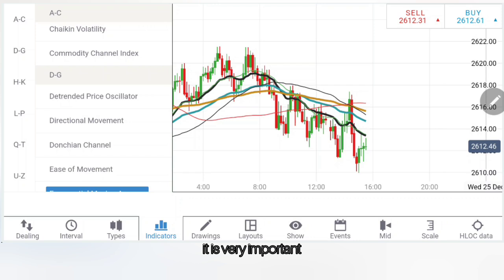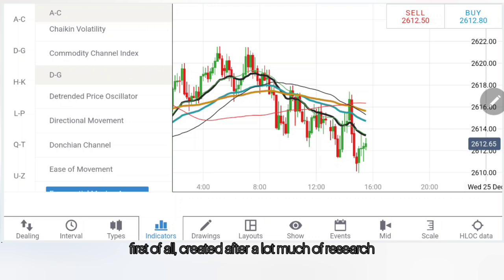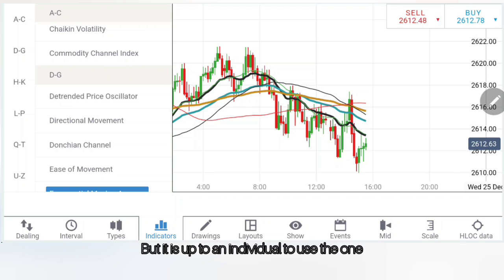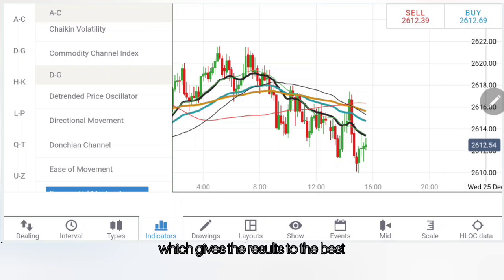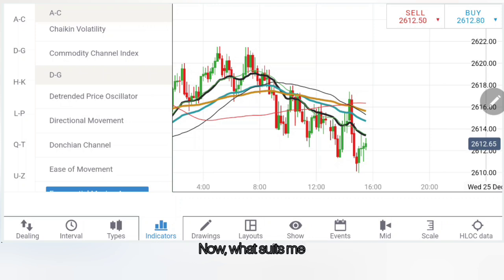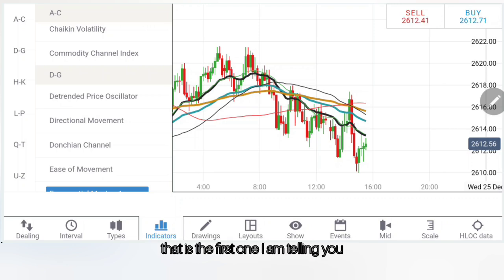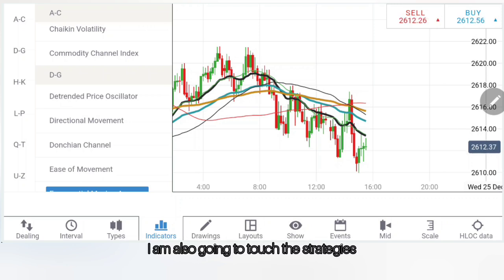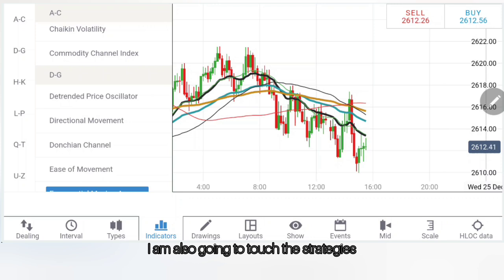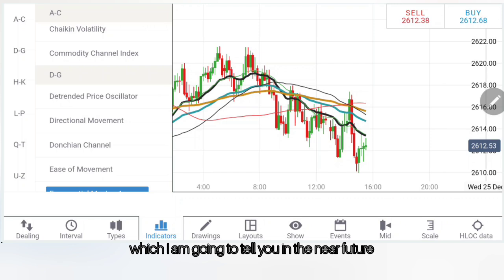Now, across indicators it is very important to understand — every indicator is created after a lot of research. But it is up to an individual to use the one which gives the best results and is suited to the trader's trading strategy. What suits me and what I have found as a helpful indicator throughout the years — that is the first one I am telling you, and there is a series. I am also going to touch on strategies, different indicators, and also candles. There are different types of candles which I am going to tell you in the near future.